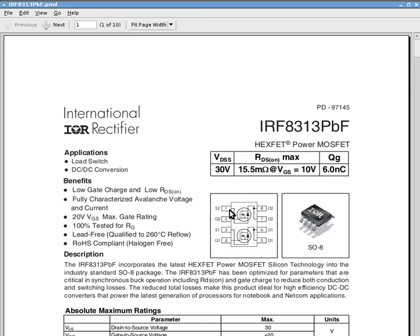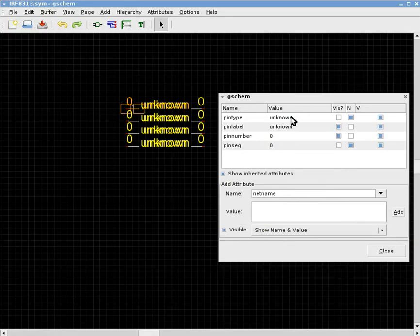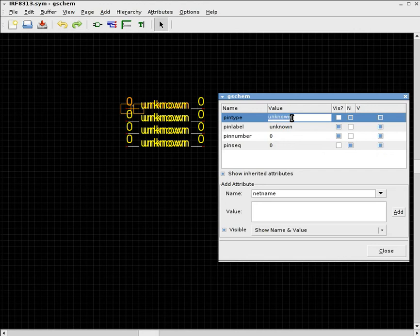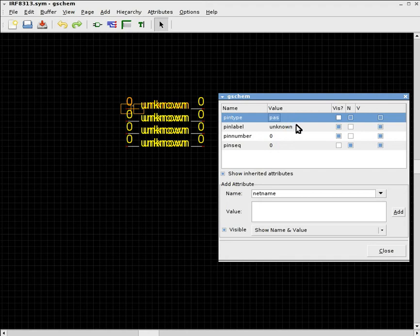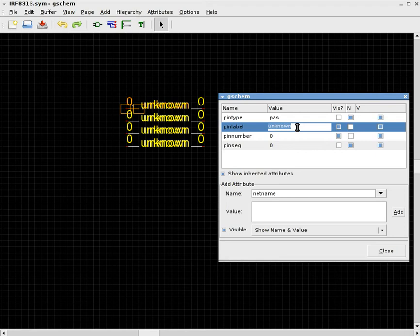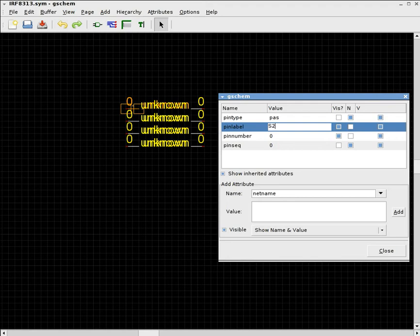Right here, we have pin 1 being the source of the second N-channel MOSFET. So we can try to imitate that here. The pin type, we can select one of the many ones that are useful. And this one is, let's call that passive. Pin label is the name of the particular pin. And we can preserve the same name as in the schematic, which is usually a good thing to do. So that way, the symbol is exactly the same as described in the datasheet. So we use S2 to make this the source of the second N-channel MOSFET.